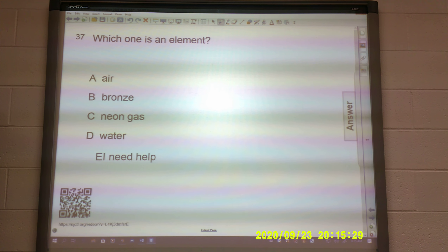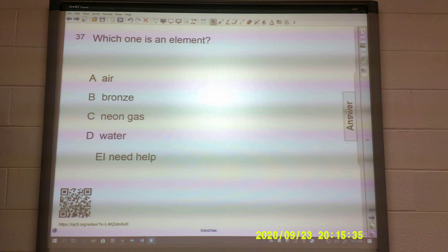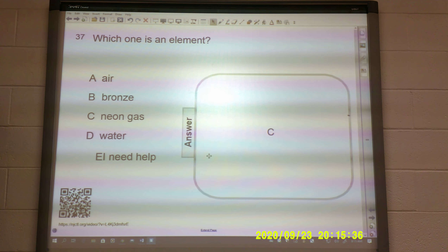Which one is an element? Air, bronze, neon gas, or water? That one, of course, is C — neon gas.